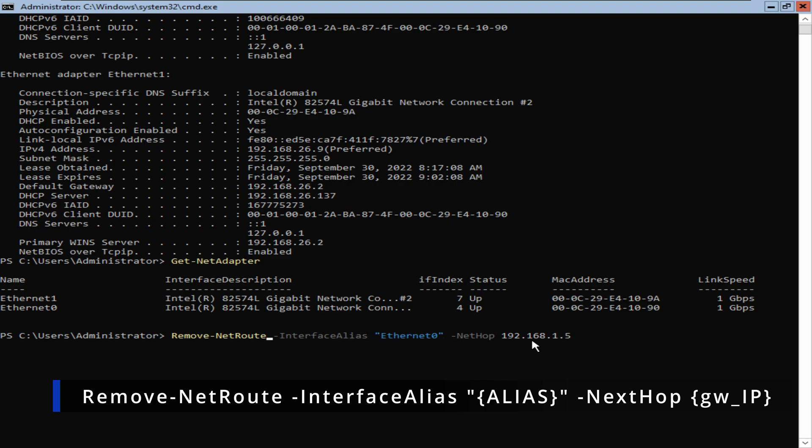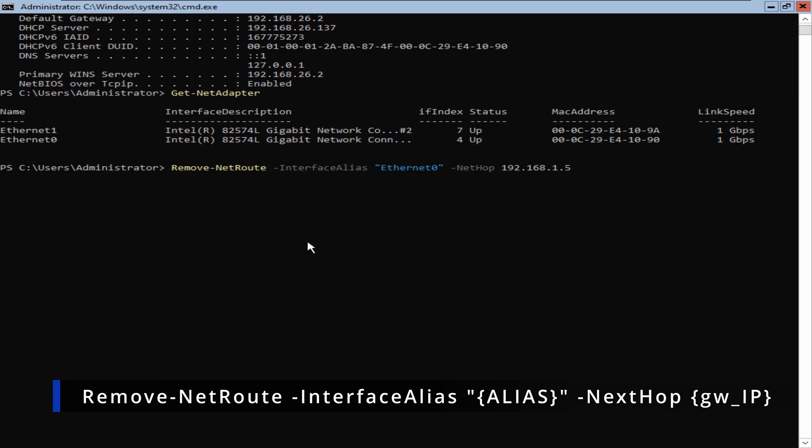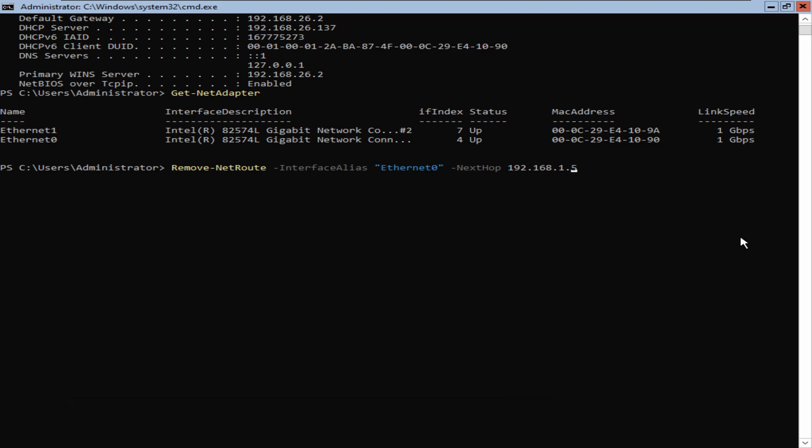The cmdlet is Remove-NetRoute -InterfaceAlias, then we're going to enter the interface from which the default gateway we are trying to remove. The alias here is Ethernet 0, and we're going to put -NextHop. Make sure the spelling is correct, then 192.168.1.5, and press Enter.